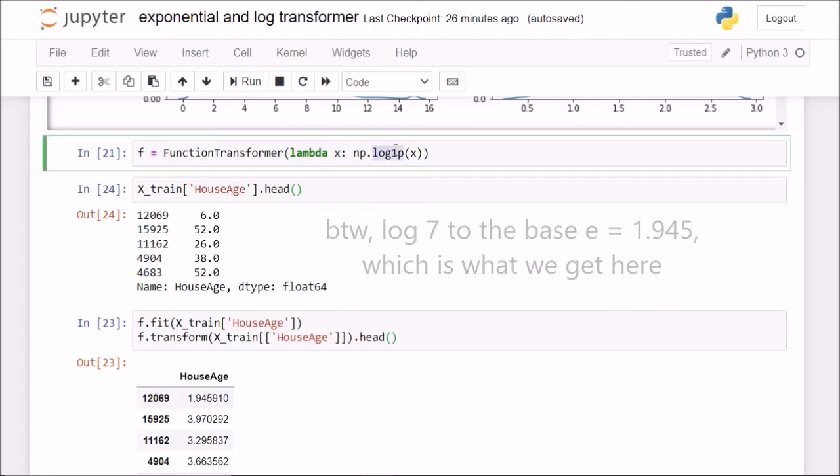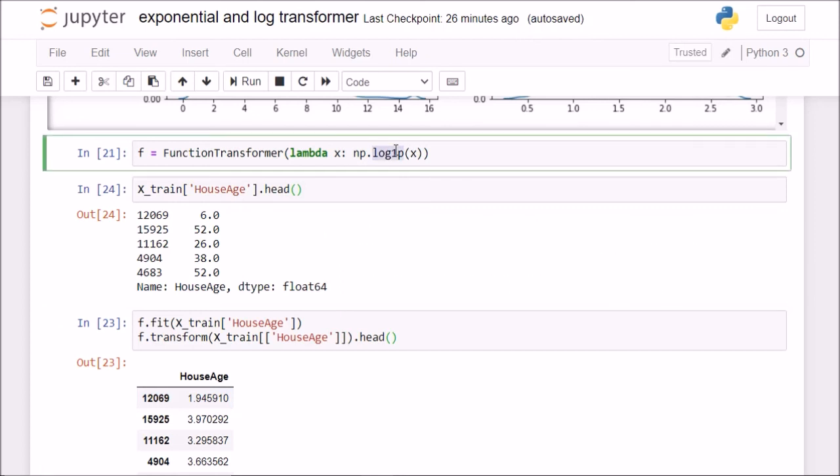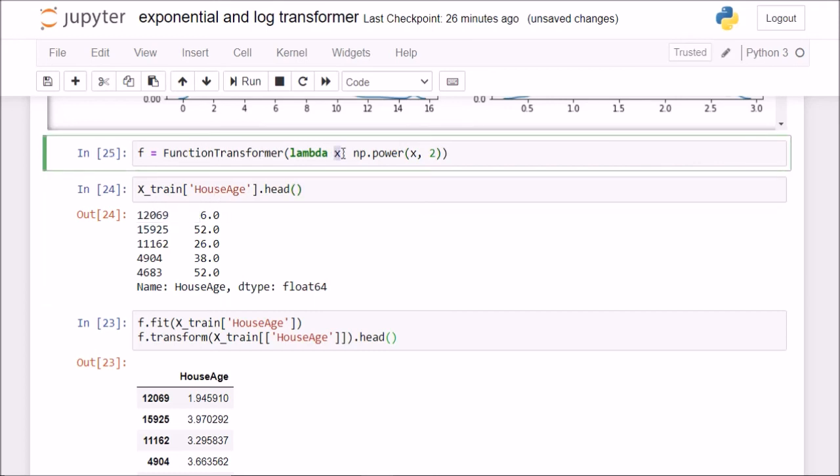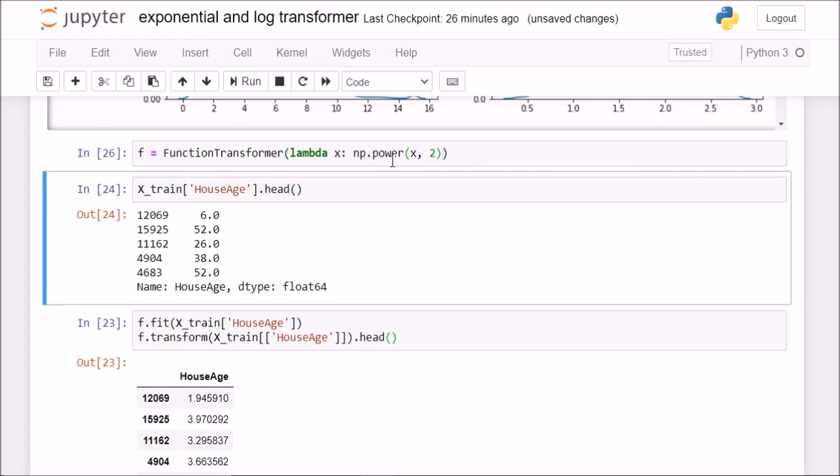Now you see, since I am using one column at a time, this x is a particular series now. If I was using a whole data set at once, then this x will be one series at a time, where that one series is each column. If I do x to the power 2 and fit and transform, you see now 6 is getting transformed to 36, 52 is getting transformed to 2704.